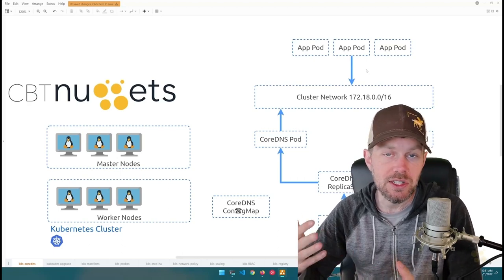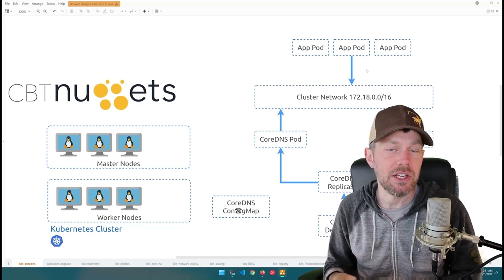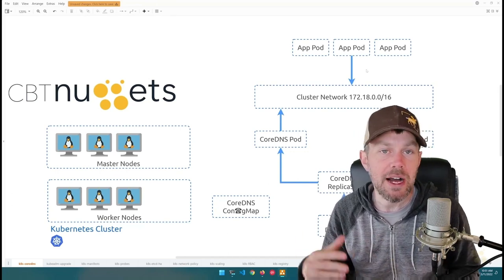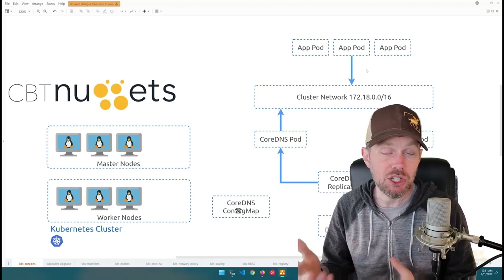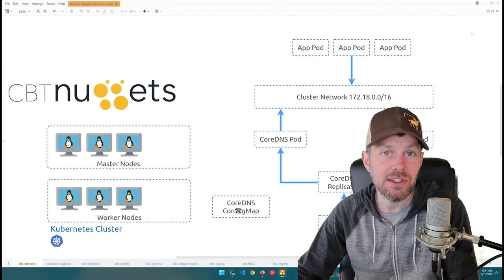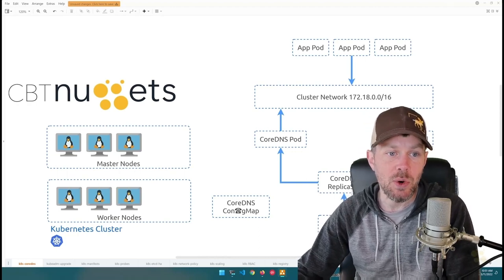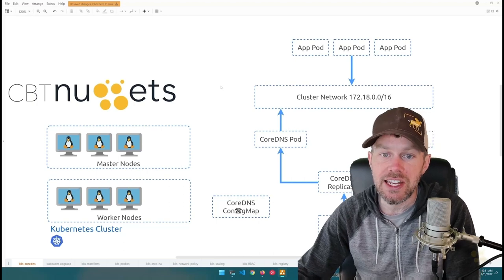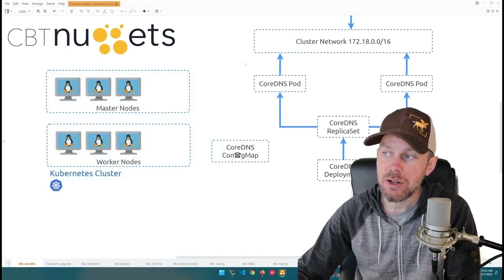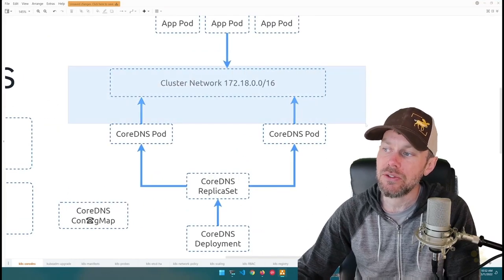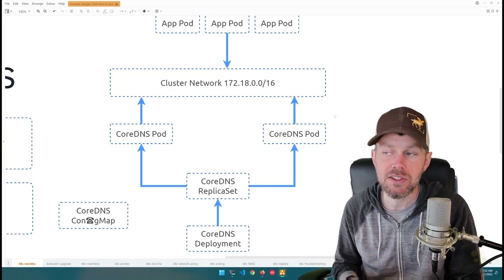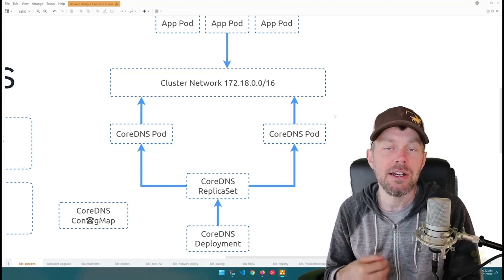Your pods often need to resolve external names outside the cluster — like google.com or github.com — especially if dependent on external SaaS APIs. But pods also need to resolve DNS names for internal services. In a typical Kubernetes cluster, you have master nodes and worker nodes, and within the cluster network there's a large CIDR block from which your application pods obtain IP addresses when the Kubernetes scheduler assigns them to worker nodes.